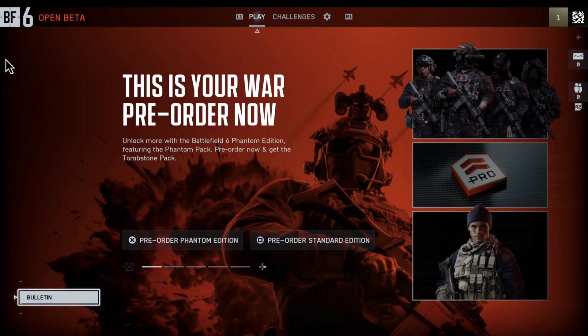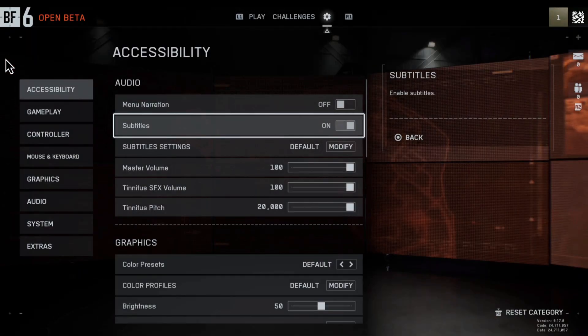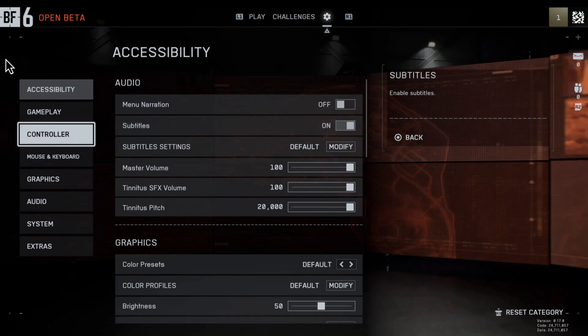On the Battlefield 6 home screen, navigate to settings using the R1 key on the controller. Switch to the System tab on the left.